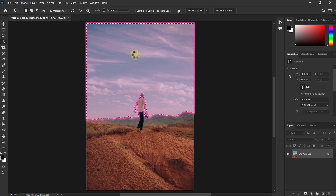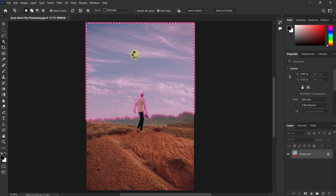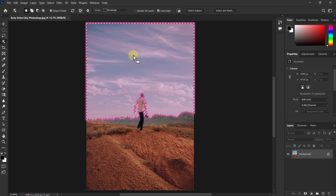You can see that the sky is selected. Now you can change the sky if you want.